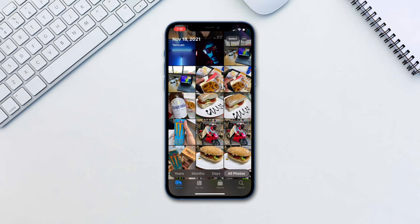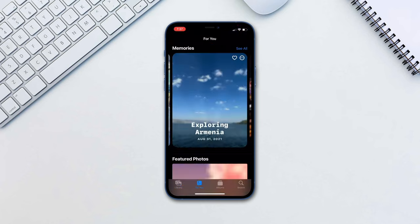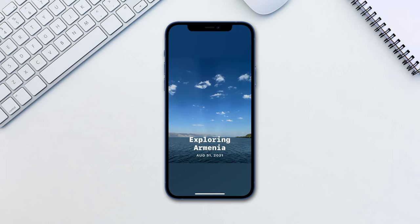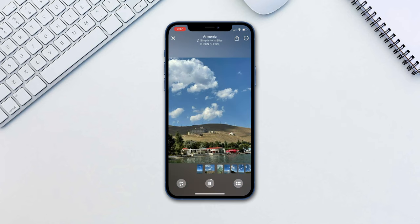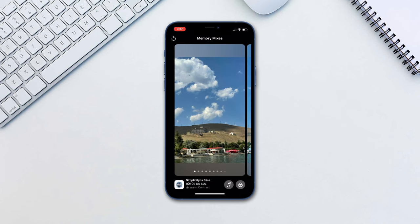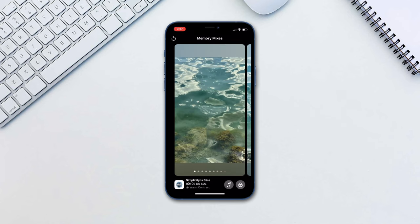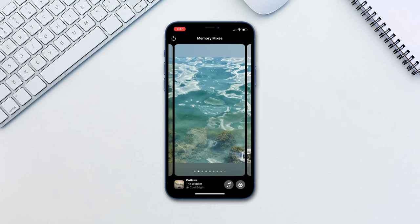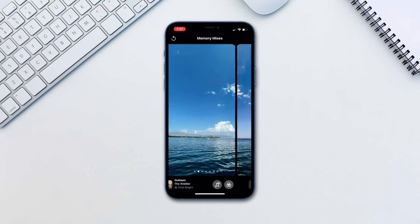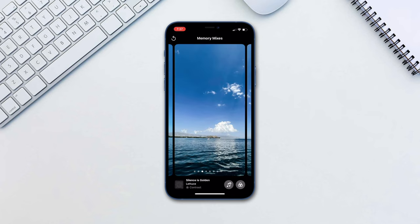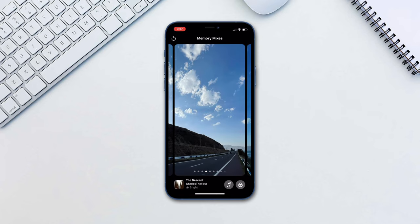Head over to For You in the Photos app, tap on a memory you wish to change, tap on it to show the controls, and tap the music icon on the bottom left side. Swipe left or right to find a song that fits better with the memory. This also adds a filter to better fit everything together.